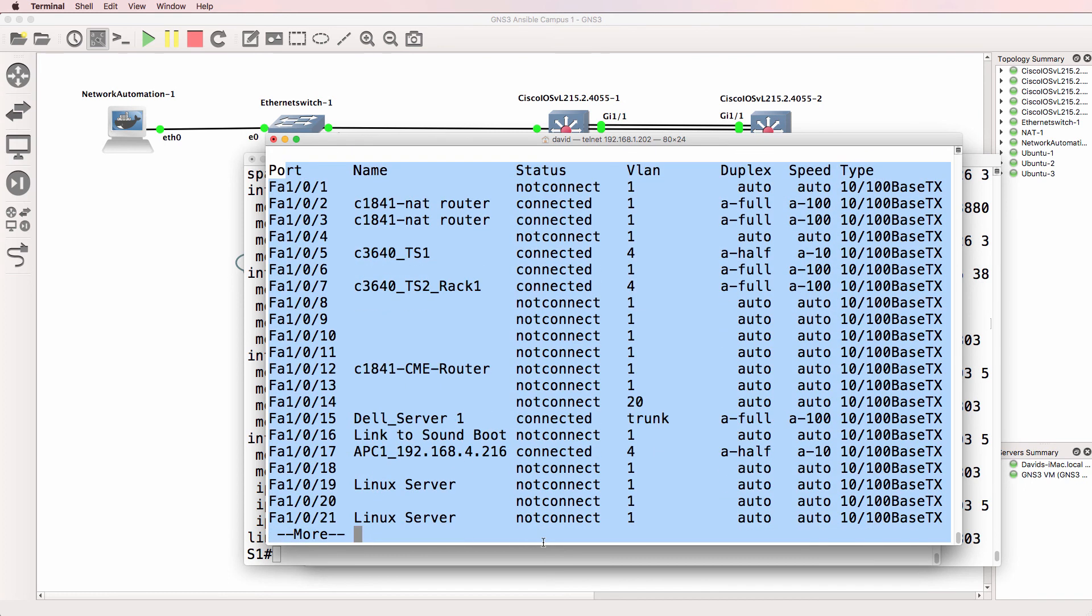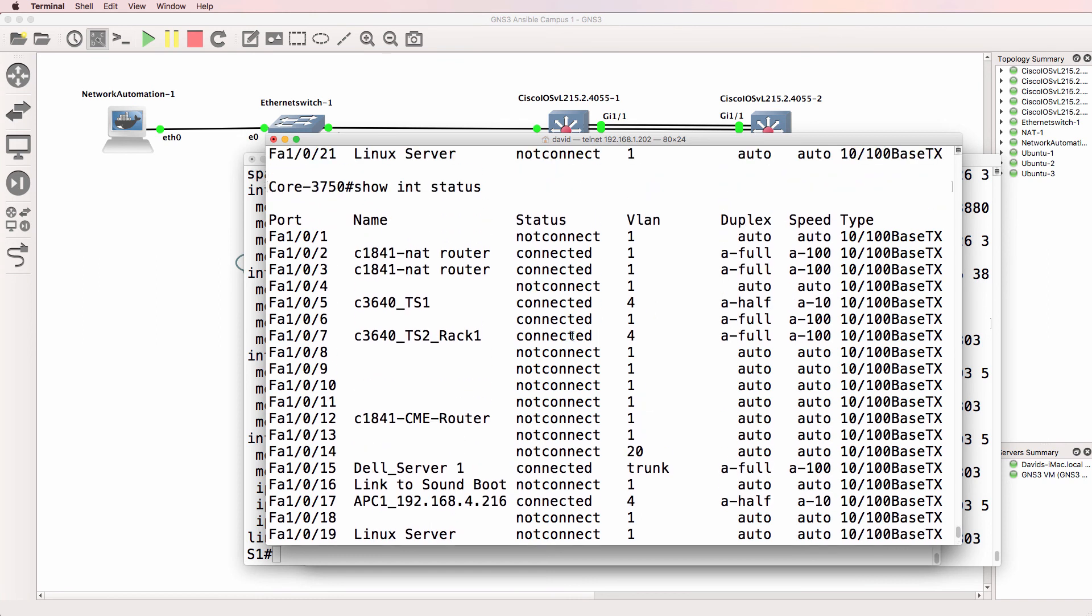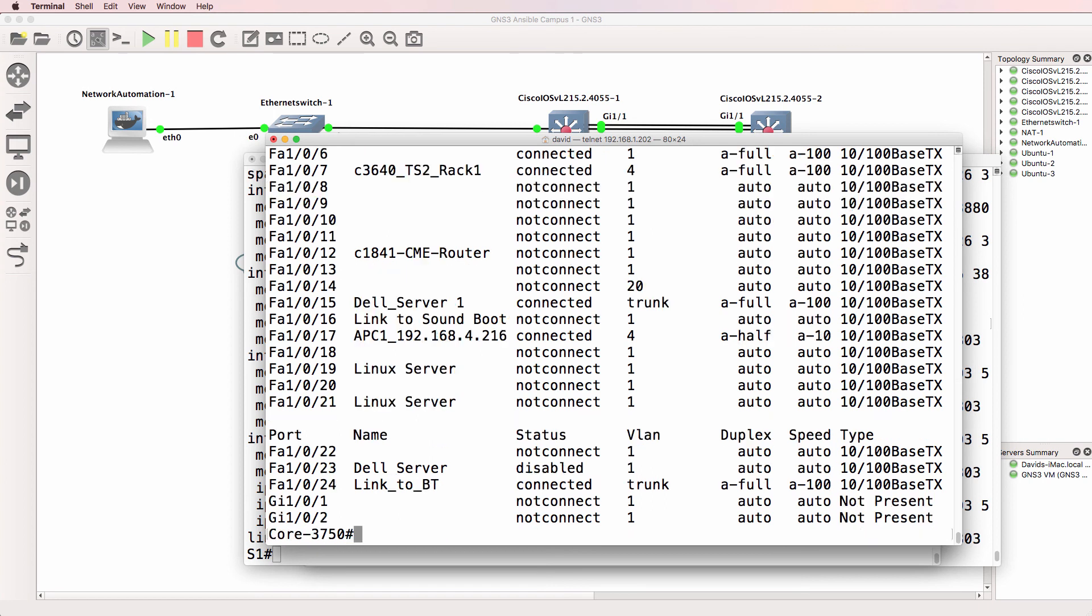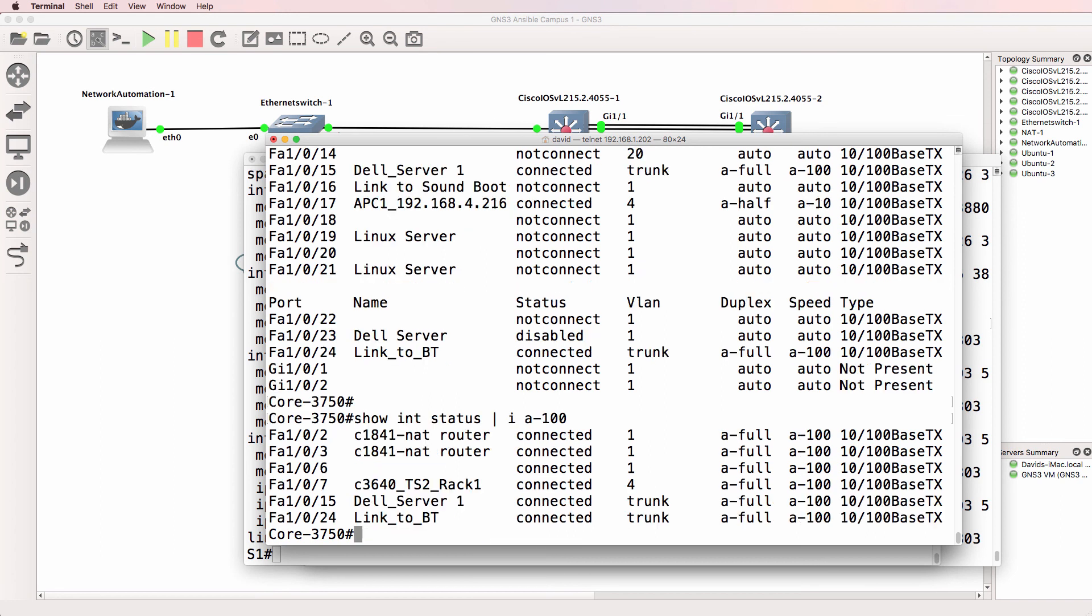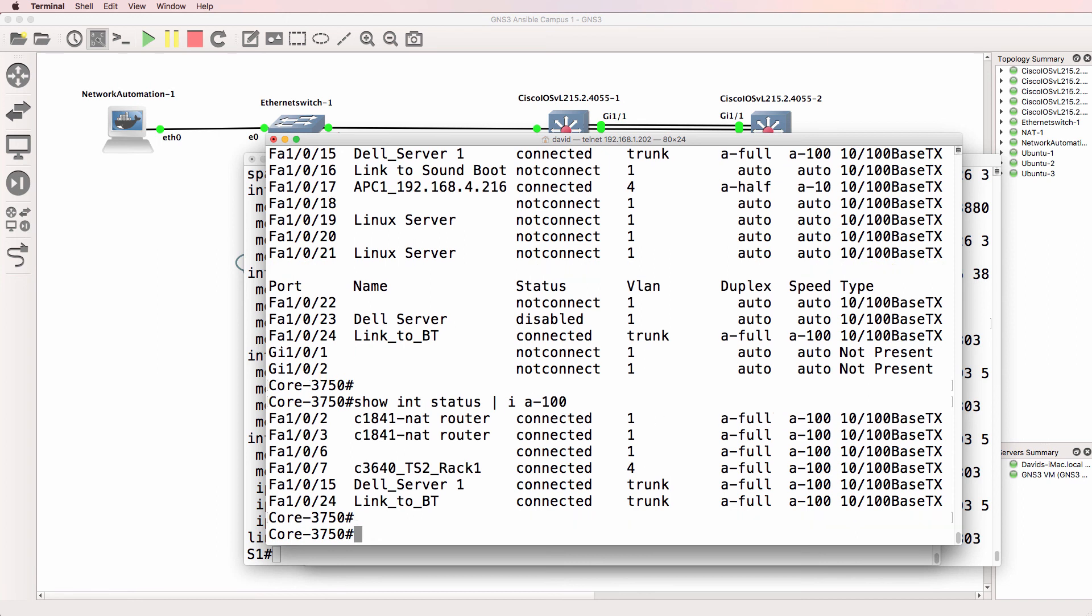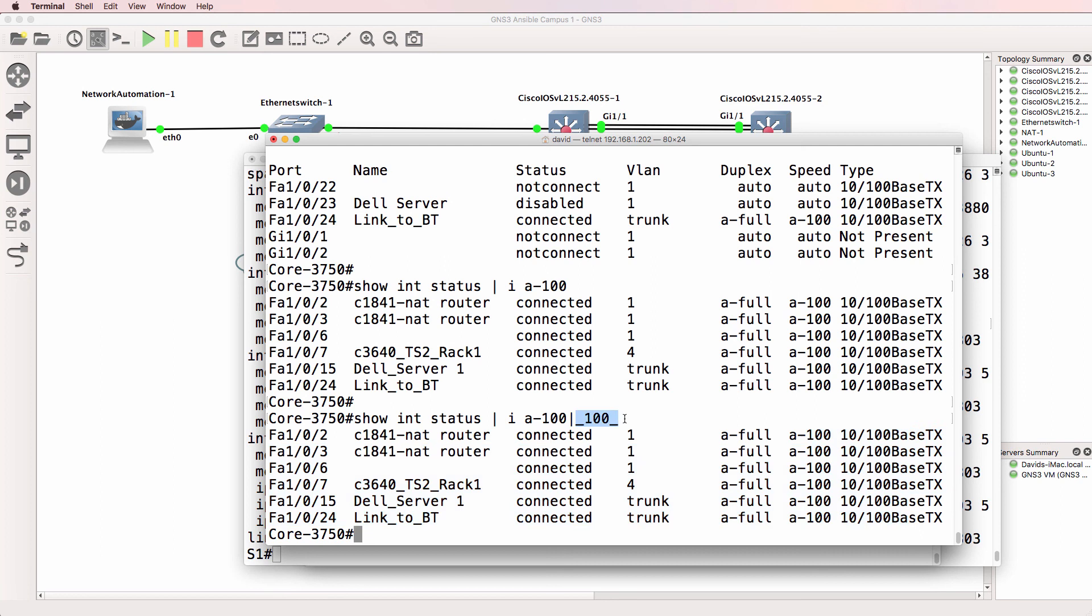This shows me various interfaces on a switch and shows me the status. Not connected, duplex and so forth. So if we did show interface status pipe include a 100. That shows me all interfaces that have negotiated or 100 megabits per second. We could also say auto negotiation 100 or a speed of 100. Now in this example, all interfaces have negotiated to 100 rather than being hard coded to 100 megabits per second.